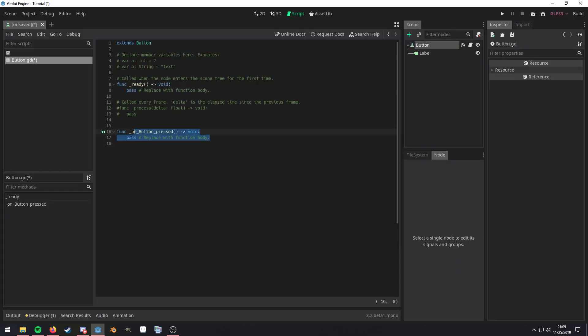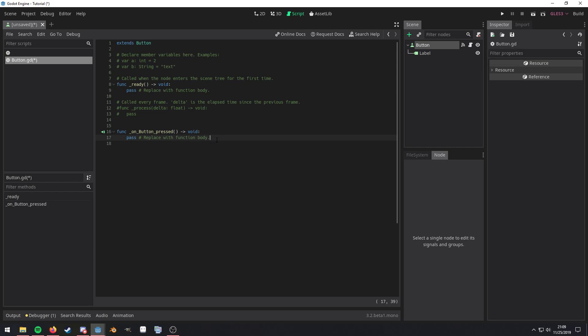And here we have this method created for us. And new in 3.2, you have this icon right here that shows that it's a connected signal method. You can also see over here in the scene tree that there's a little broadcasting icon letting you know that it has a connection. Now in here is where we want to code whatever we want to happen when we receive this pressed signal.